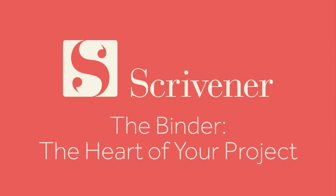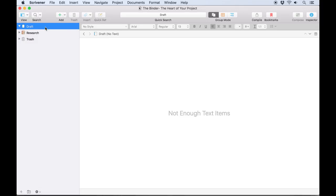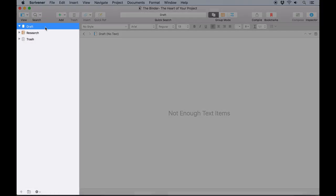Every Scrivener project has a binder. It's an essential part of the interface. The binder is how you will typically organize and navigate around any given project.